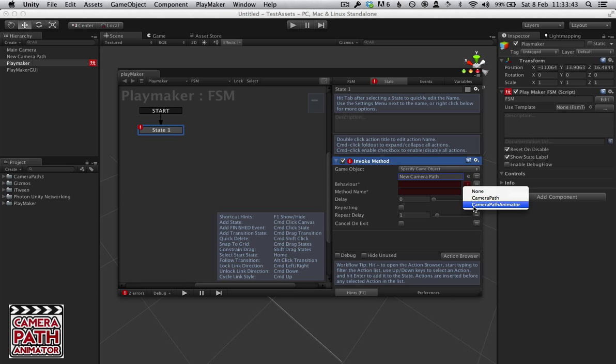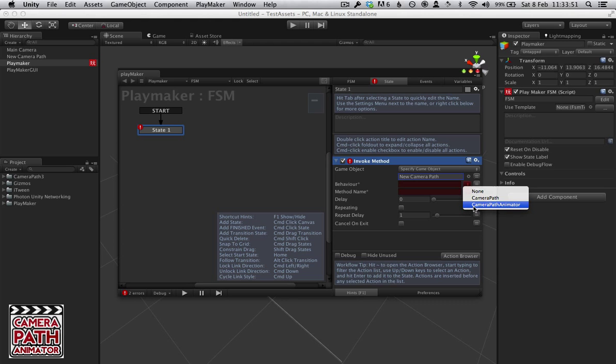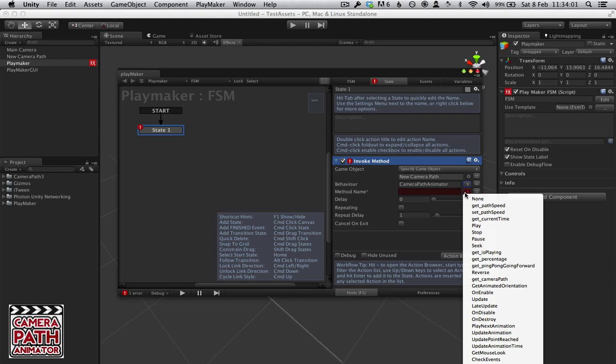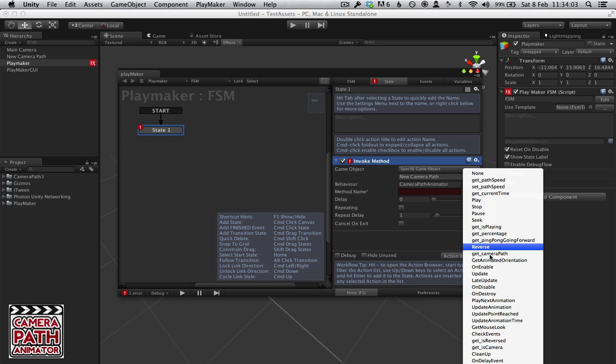And we're going to want to target the Camera Path Animator. You can target the Camera Path but it's unlikely you're going to want to do anything with that at runtime. The animator controls all the animation stuff, so if you want to start or stop or seek to a specific point, this is going to be something that the animator controls. And here we have all of our methods.